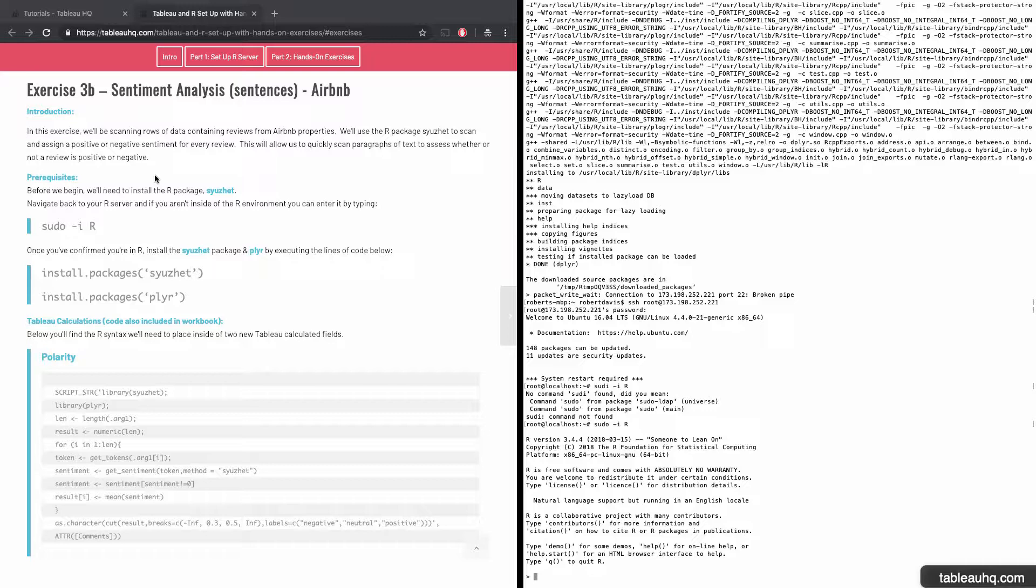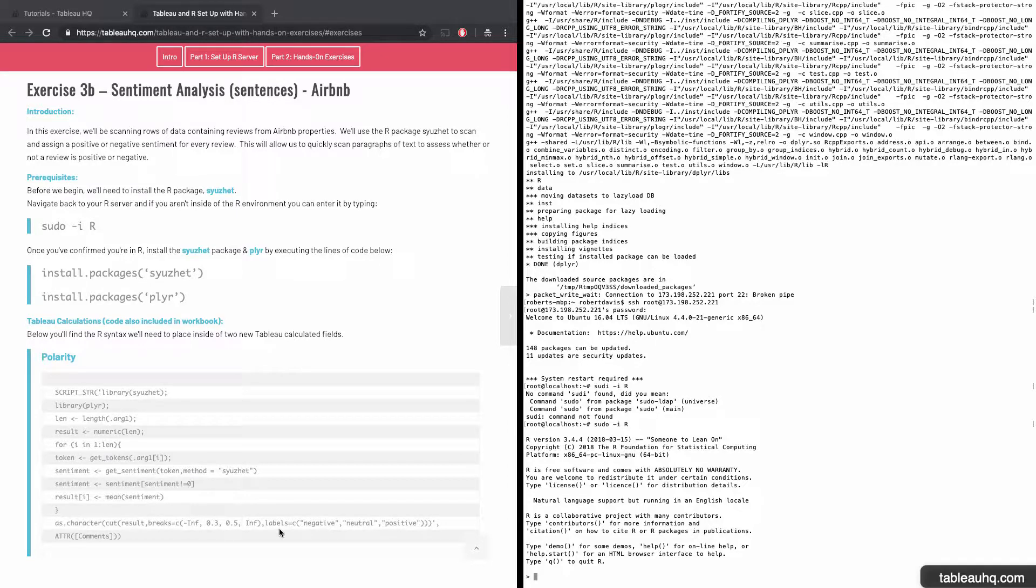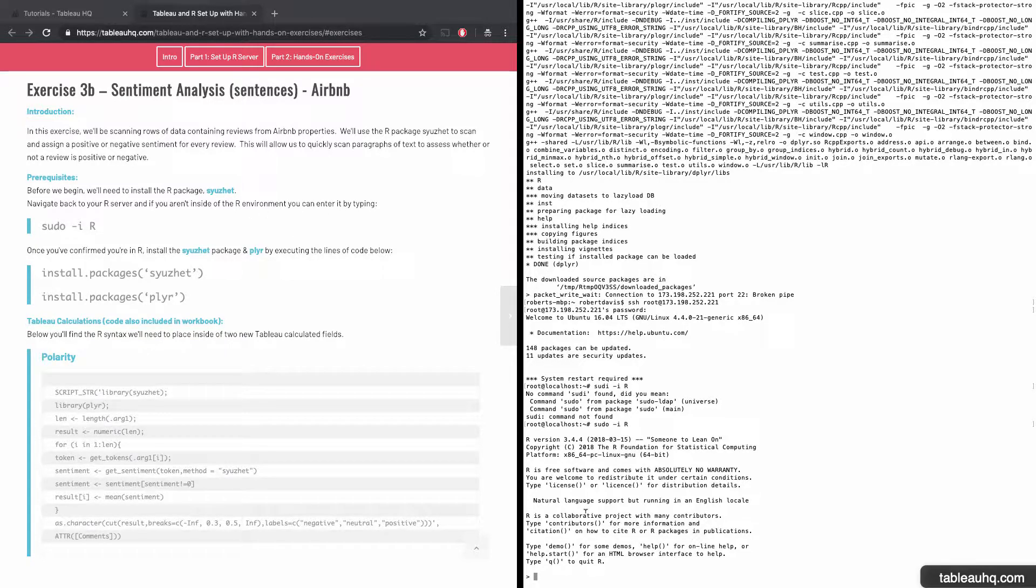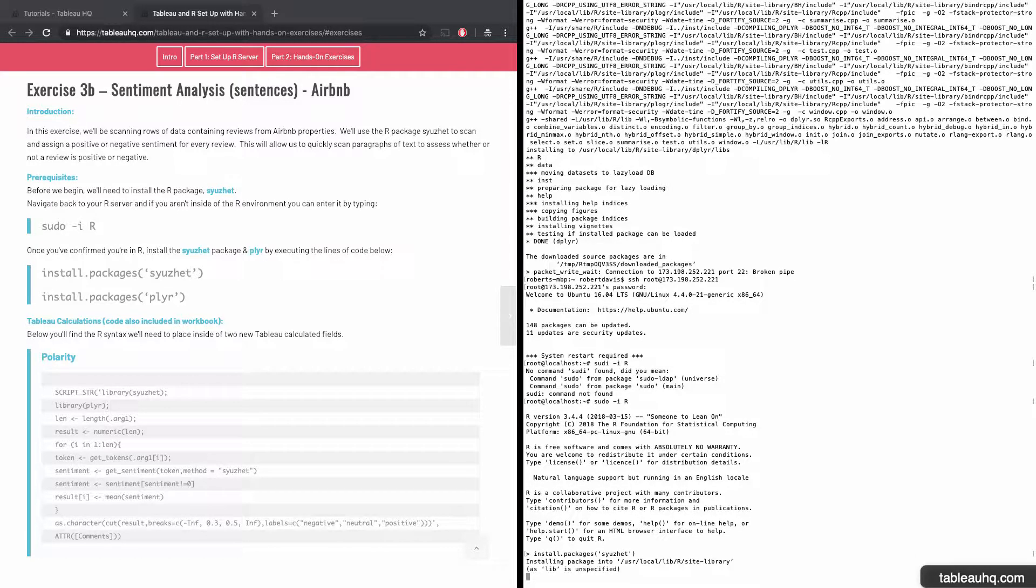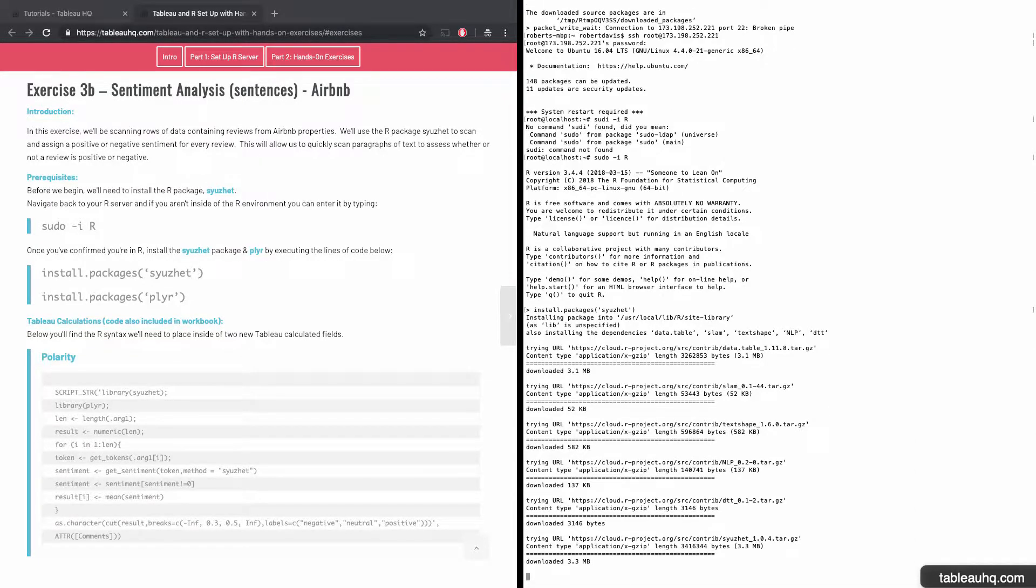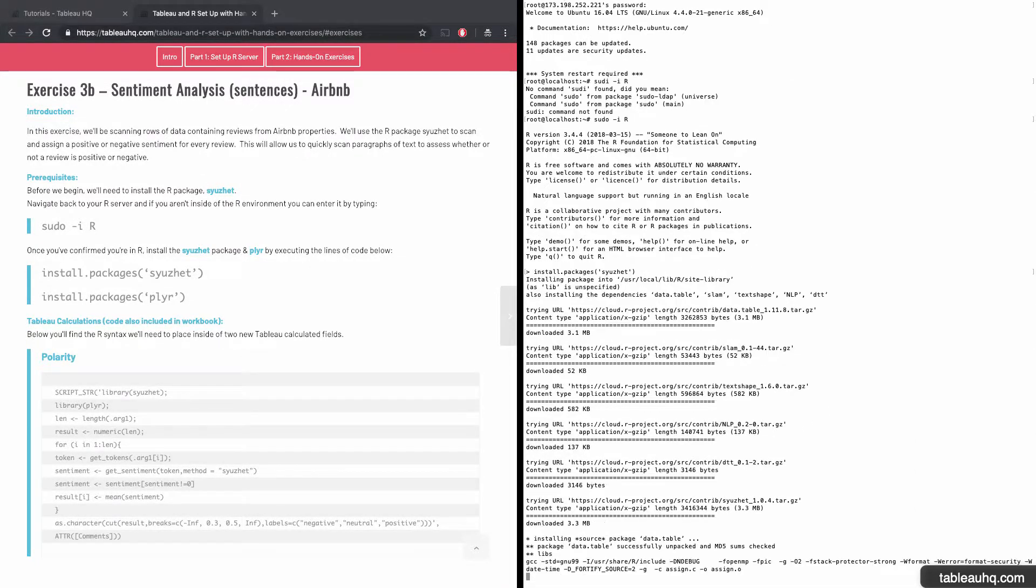Instead of having to read through all the text that a particular reviewer put out there, we'll have this R package scan all the text and assign it as a negative, neutral, or positive score. So let's get started by installing the R package syuzhet. Install.packages, open paren, single quote, syuzhet, single quote, closing paren. And I'll just fast forward while this installs.